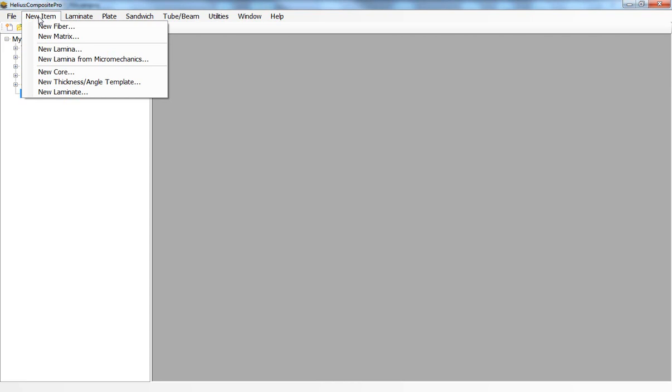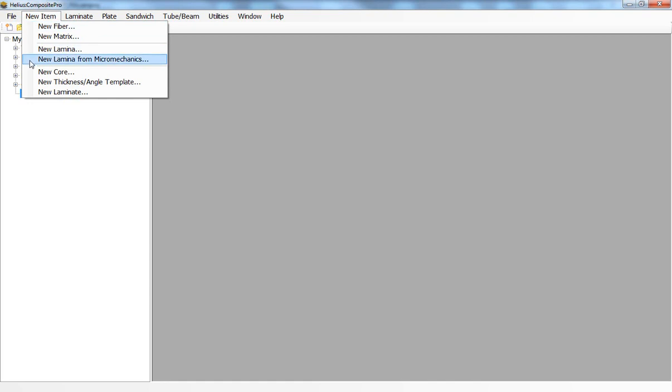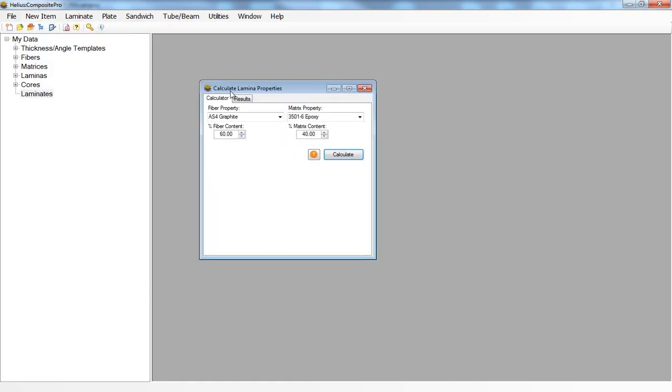We can use Helios Composite Pro to arrive at ply level or a lamina data set using the new lamina from micromechanics tool. Using this tool we can select a fiber and matrix property that comes pre-stored with Helios Composite Pro.